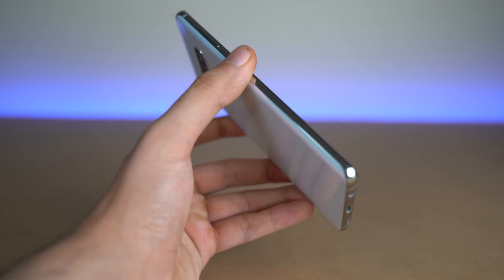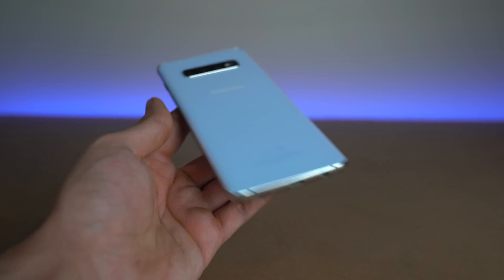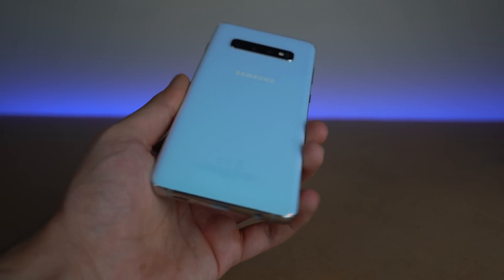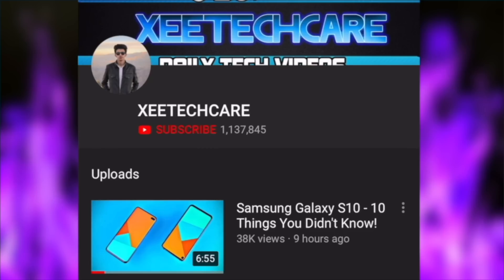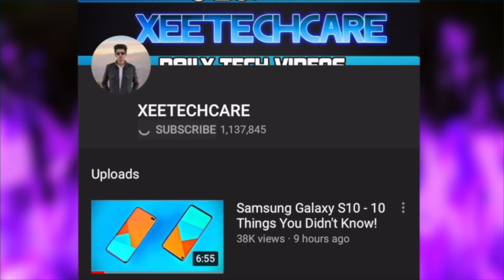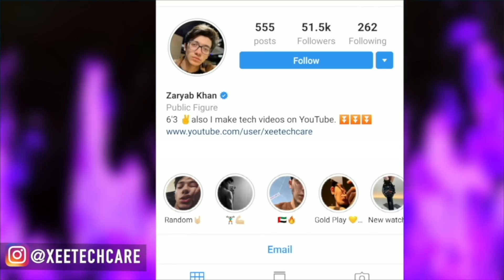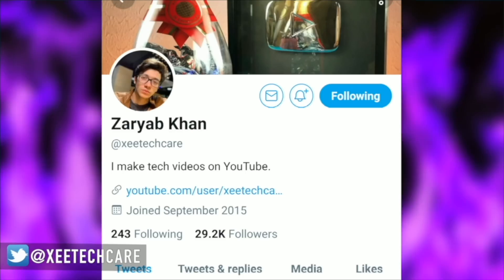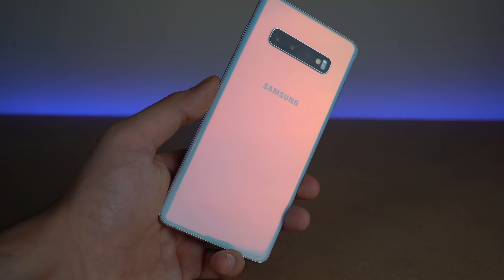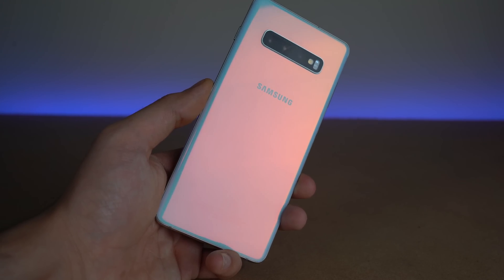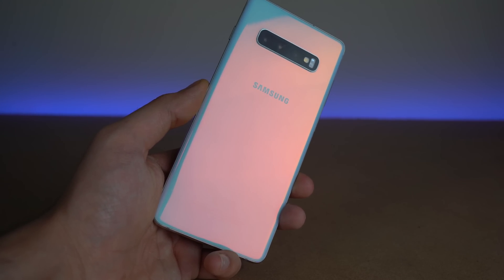That's all for this video. If you guys enjoyed this, give it a thumbs up. I'm giving away two Galaxy Buds — if you want to enter, make sure to subscribe to the channel, follow me on Instagram and Twitter, and leave a comment on my giveaway announcement video. Link is down below in the description. With that being said, I'll catch you guys in the next one. Peace out.